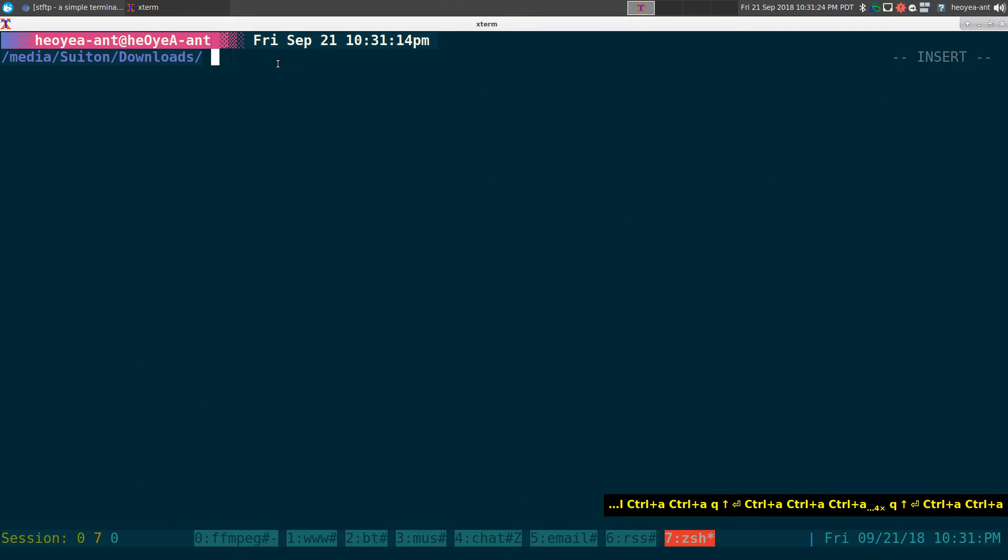Alright, this one's going to be on STFTP. It's a simple terminal FTP client. So it's an ncurses FTP client.